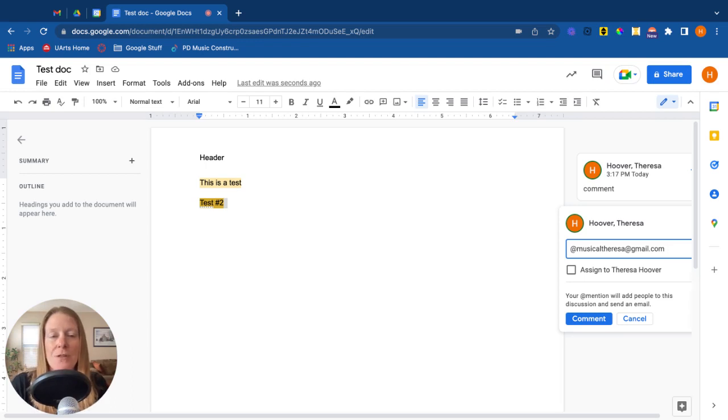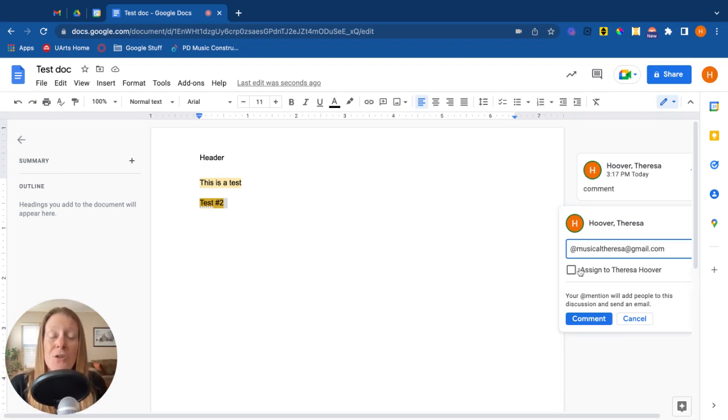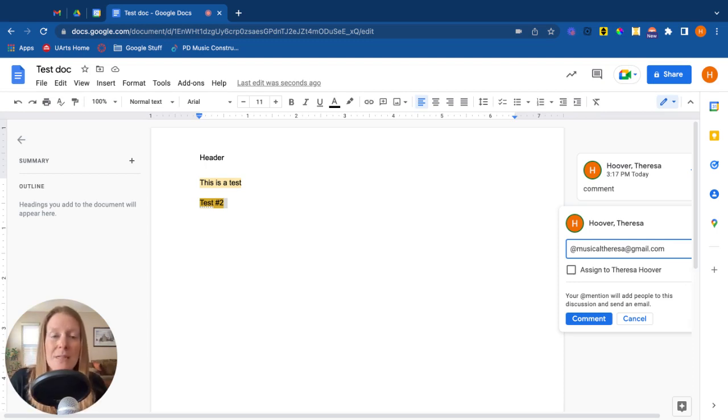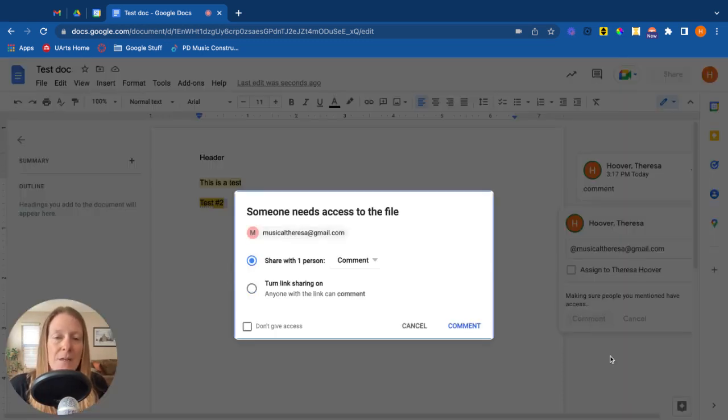By doing that, it's going to basically send me an email saying, hey, you've been called out in this comment, better take note of it. You could also assign it to that person, which really just brings attention that you're telling someone you need to do something specific here. This comment is assigned to you. So I'm going to go ahead and comment.